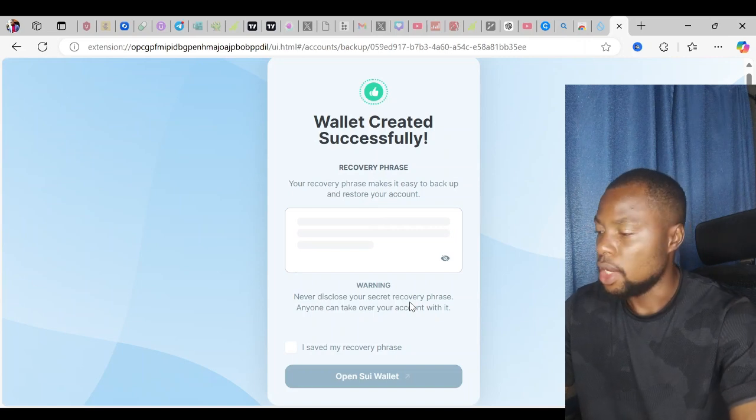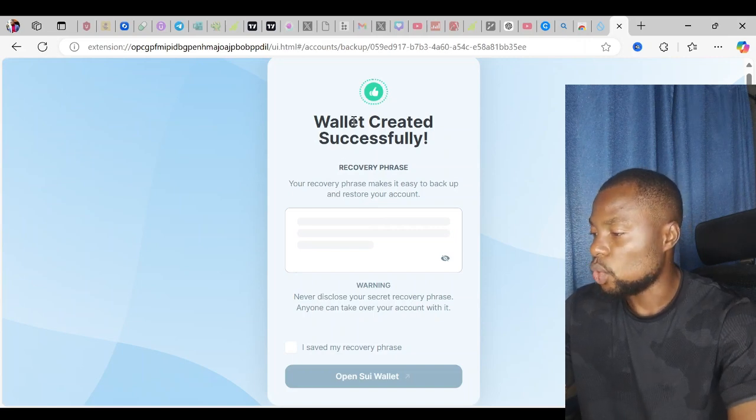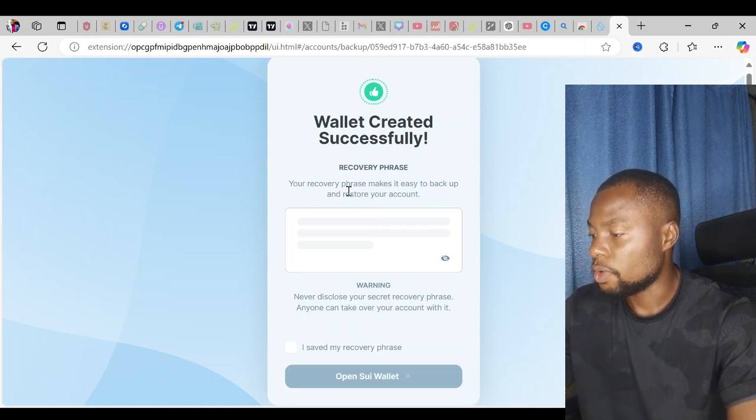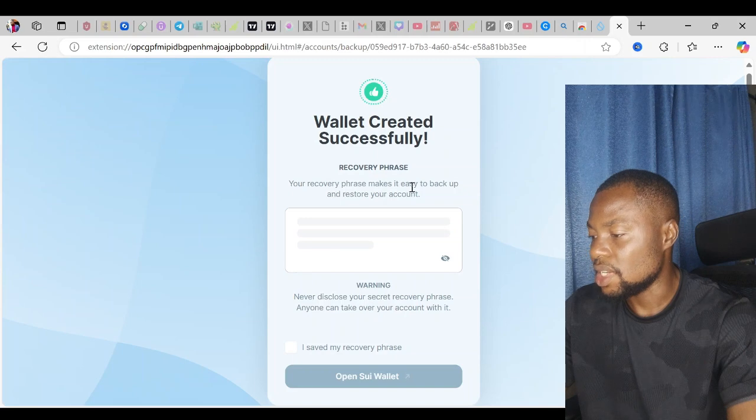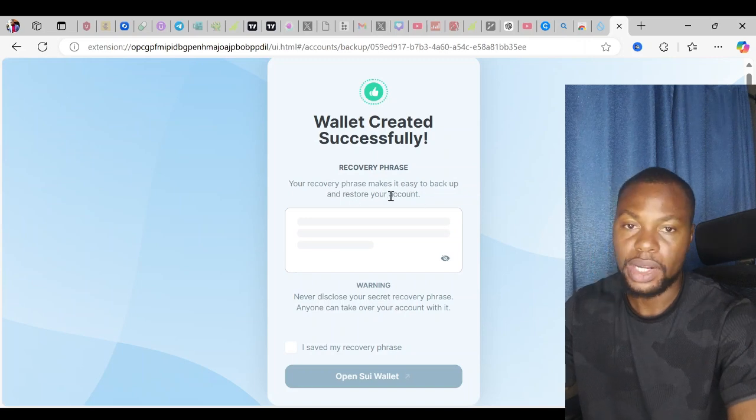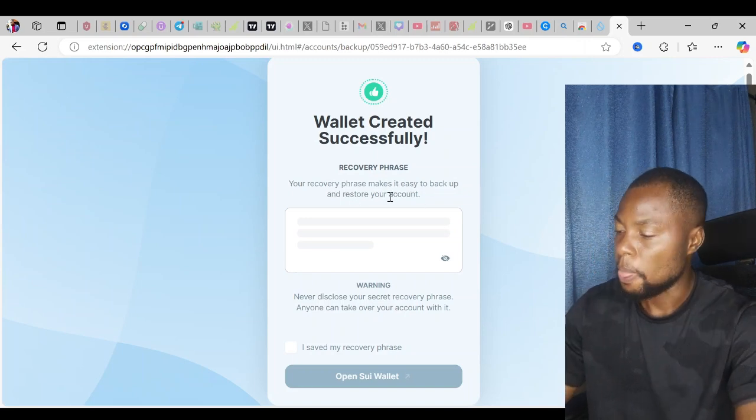Now the next thing it will show me is my passphrase or my secret phrase. It says wallet created successfully. Recovery phrase: your recovery phrase makes it easy to back up and restore your account.